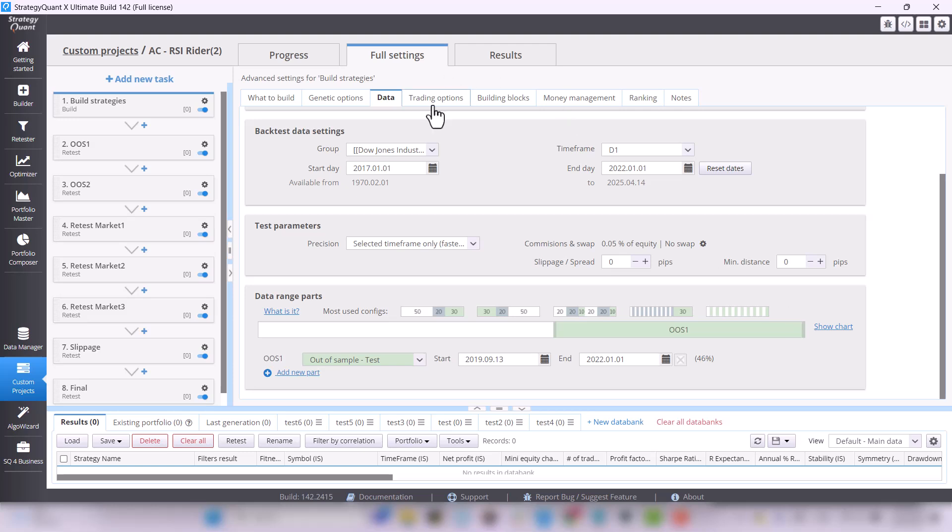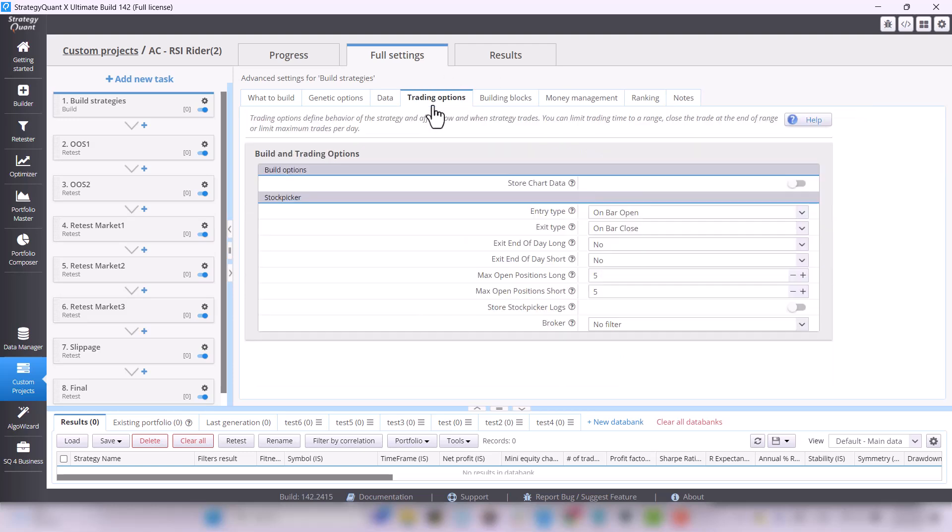In the Trading Options tab, there are settings for entry, exits, etc. As I described in the previous lesson, we enter on bar open and exit on bar close.